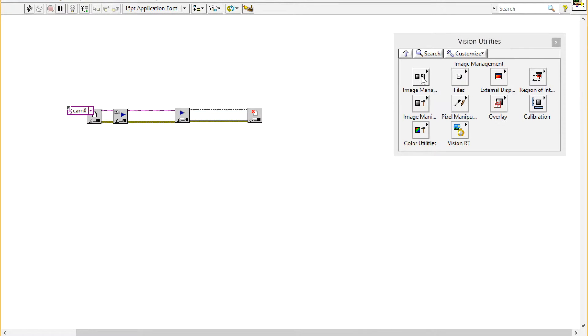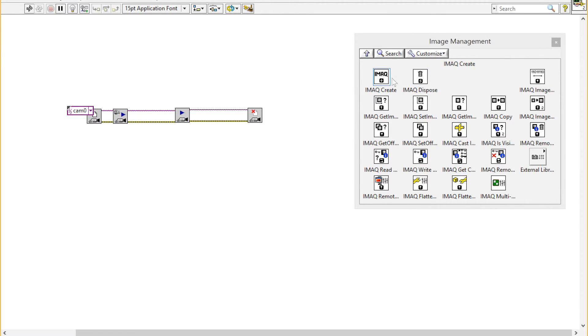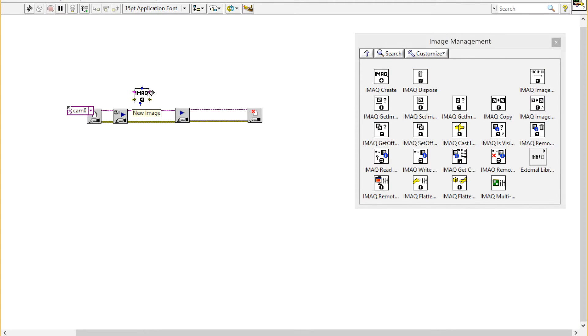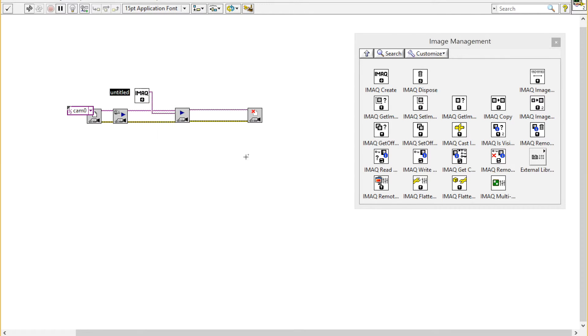Now I'm going to go into Vision Utilities and Vision Management because I need to create an image constant for the grab VI. Again, I'll right-click, create a constant, and give it the name grab.